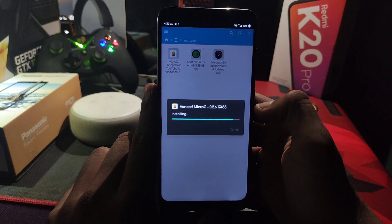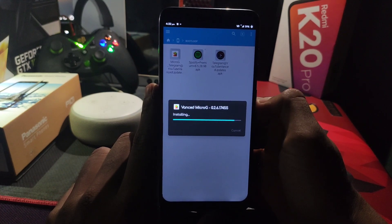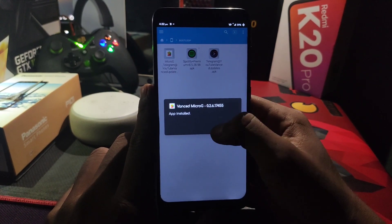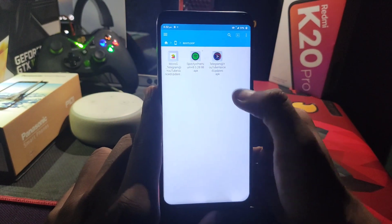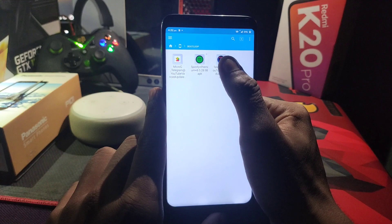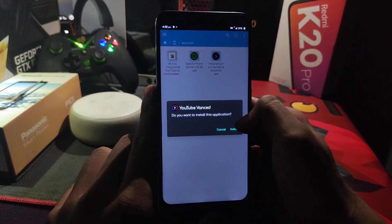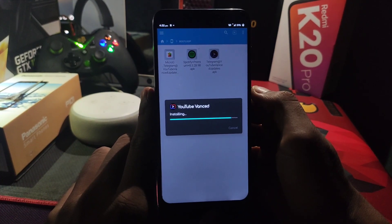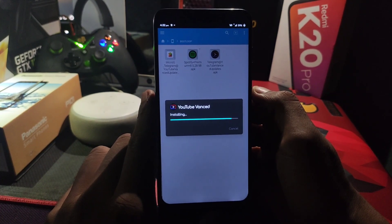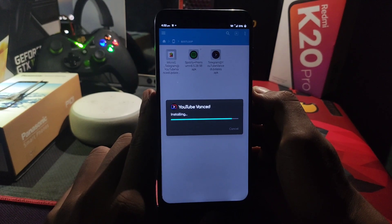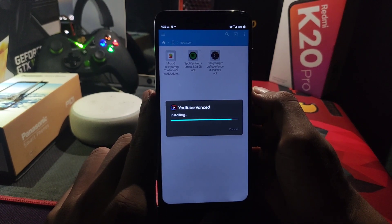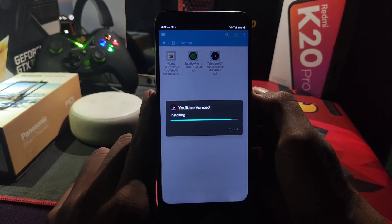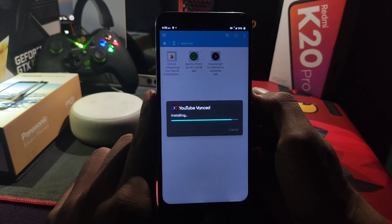You can see there are two files: Advanced and MicroG. First you have to install the MicroG app. Generally, MicroG is a replacement for Google Play Services. After installing MicroG, now you have to install the YouTube Vanced APK — it's a clone of the YouTube APK. Let's install it.